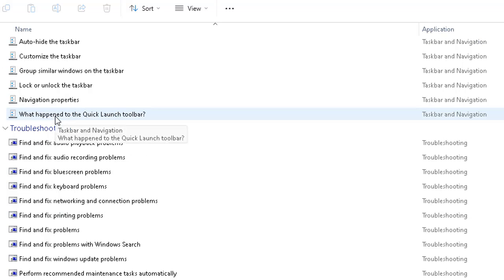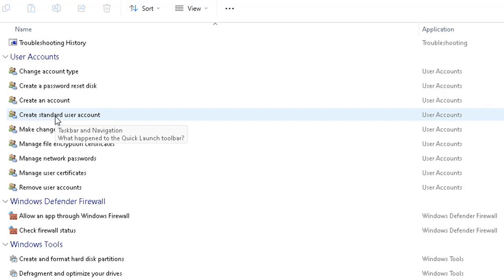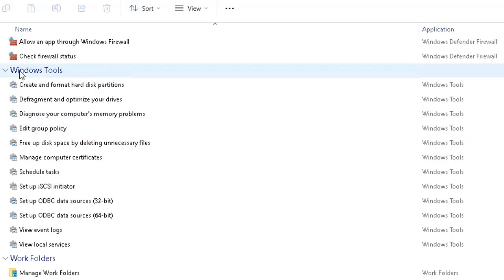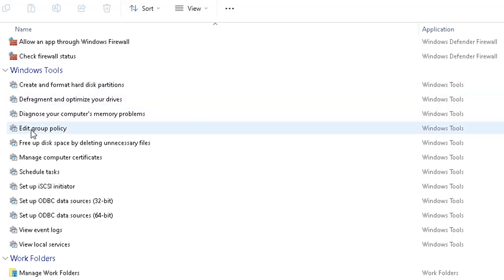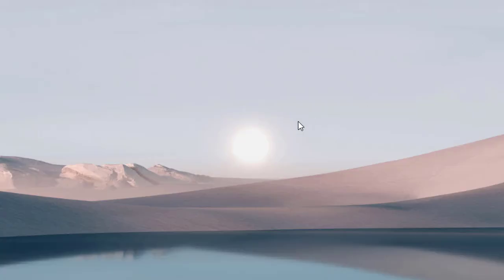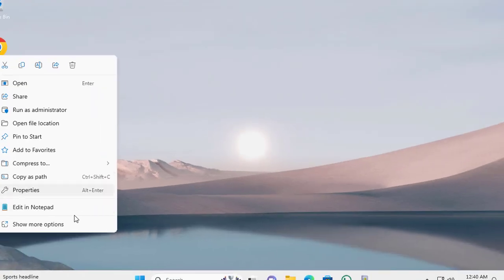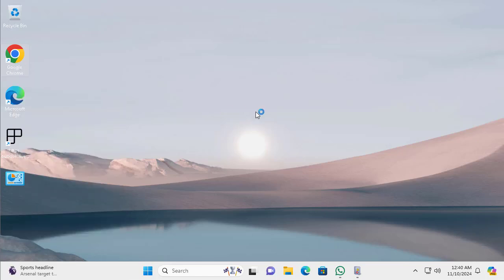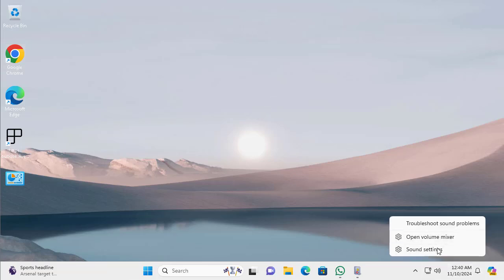God Mode covers pretty much all Windows 11 essential tools in a single directory and location where you can easily manage and quickly get to any tool. You also have Windows Defender Firewall to check firewall status, disk maintenance tools, and Group Policy Editor. You can also go to Troubleshoot Compatibility for issues with program execution or running — this is something you often used in previous Windows versions as well.